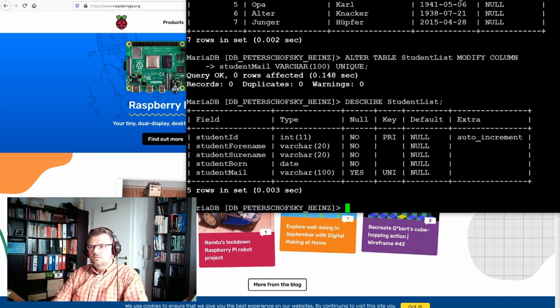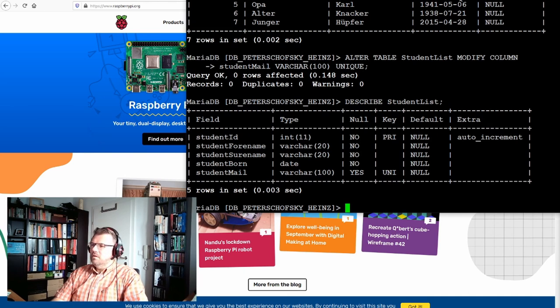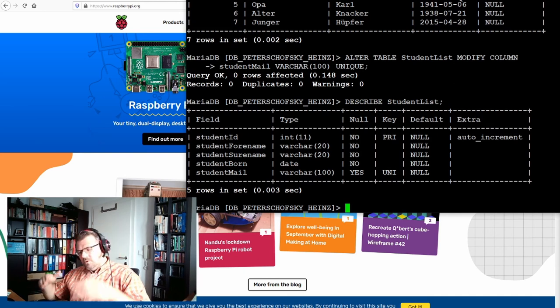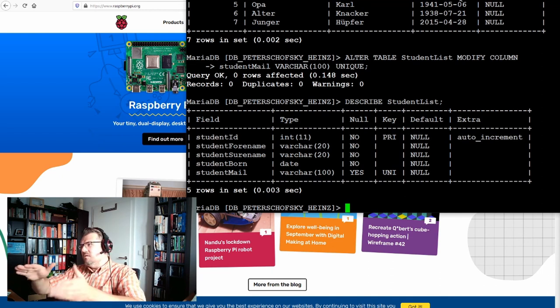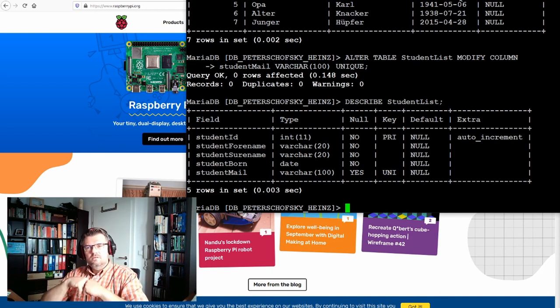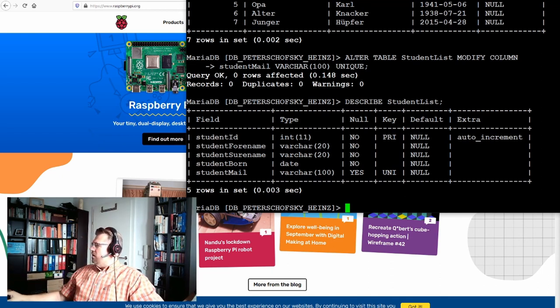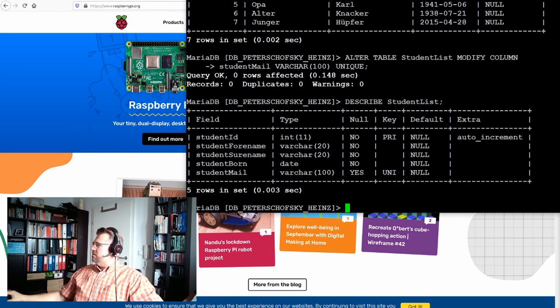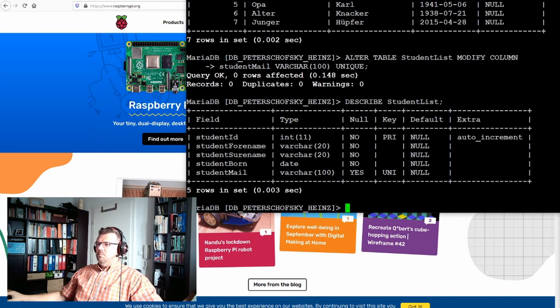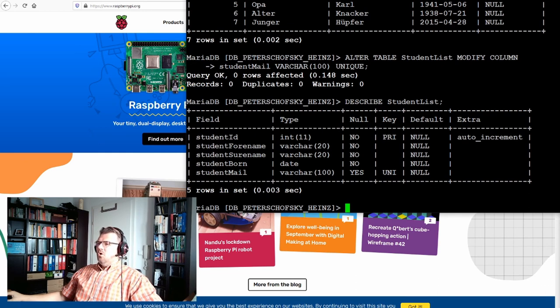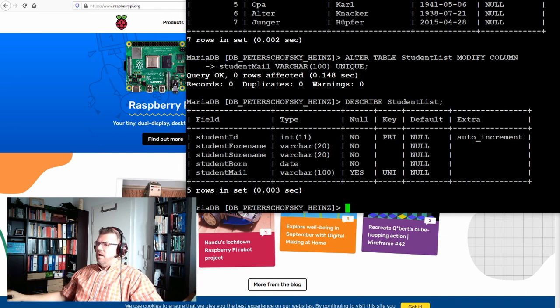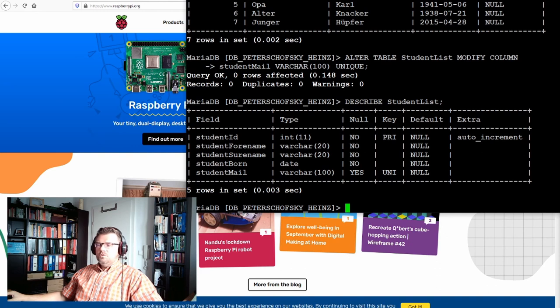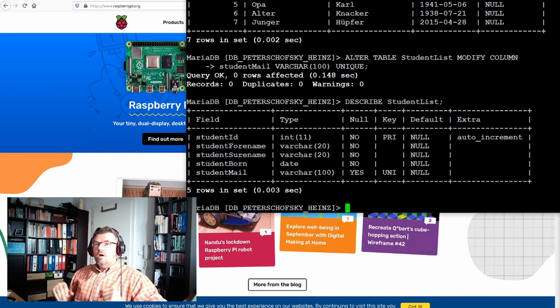Now whatever we enter in student mail address must be unique. So now, two students with the same name must get a different email address. This is also often the case. So email addresses are safe. It can be stored in our database. We can alter the table. We can modify our table. I think this should help you a lot.